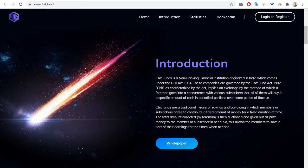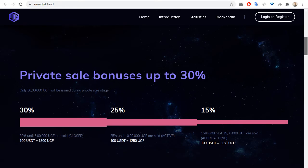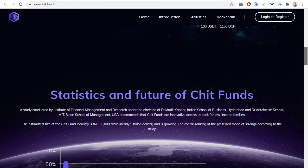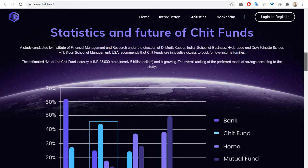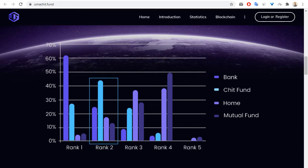Let's go back to the main page. We can see bonuses up to 30 percent, 25 percent, and 15 percent, and statistics and future of chit funds. We can see information about bank chit fund, home, and mutual fund.